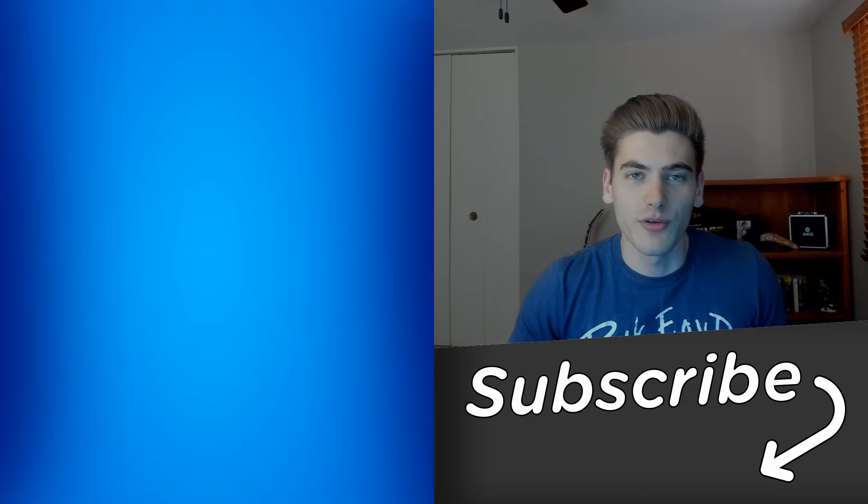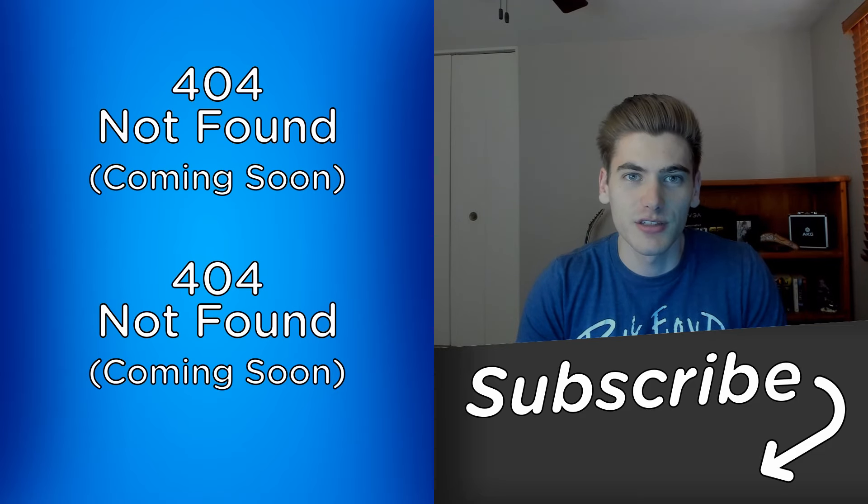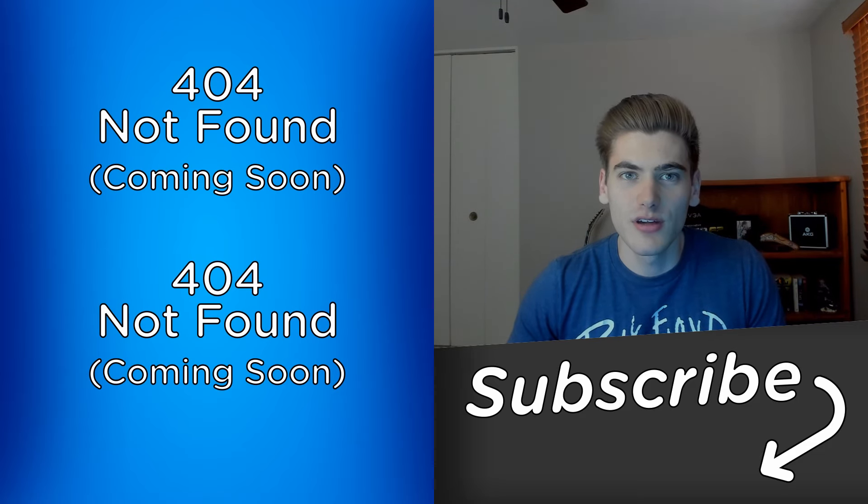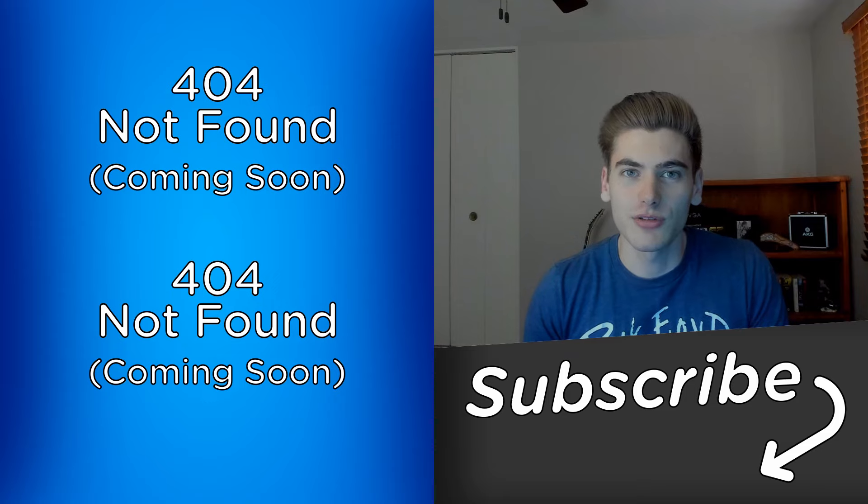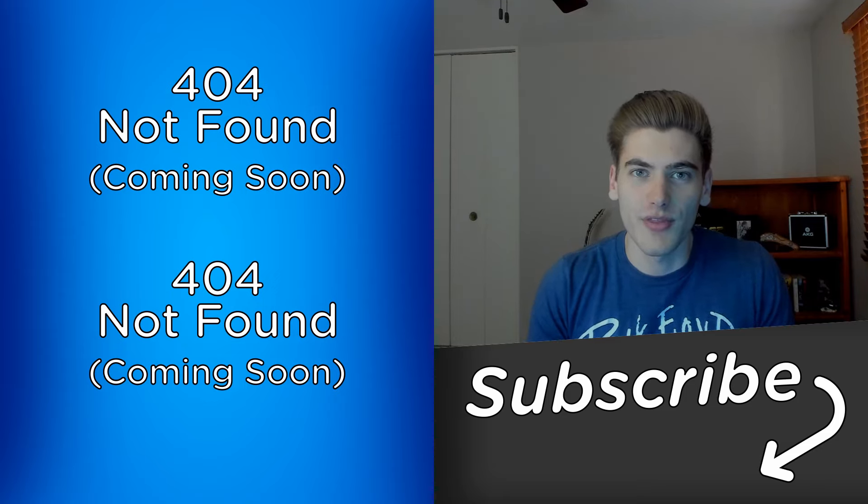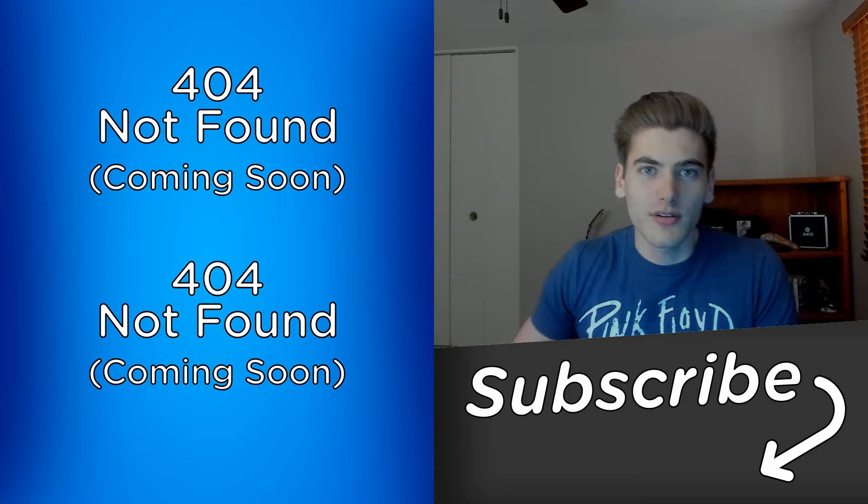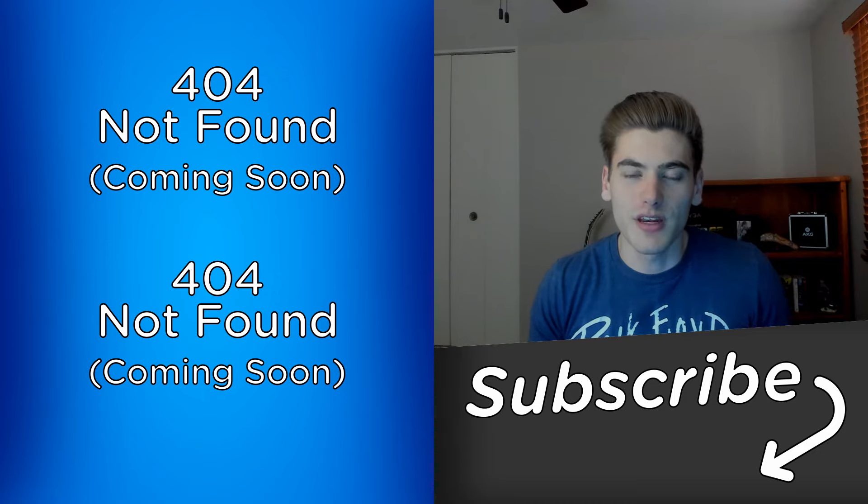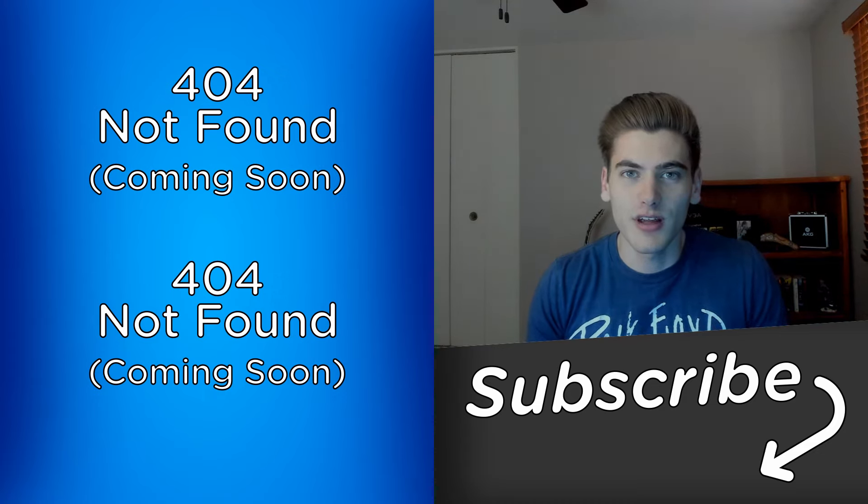And that's all there is to how RESTful URLs work. In the next video, we're going to be covering MVC, which is the most popular architecture used to create backend web servers. Make sure to check out that video linked over here when it comes out, and subscribe to the channel so you don't miss any more videos in this series. Thank you very much for watching, and have a good day.